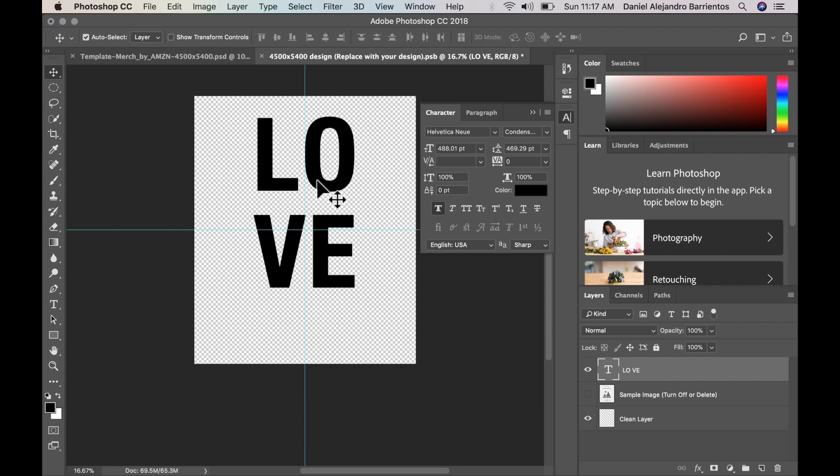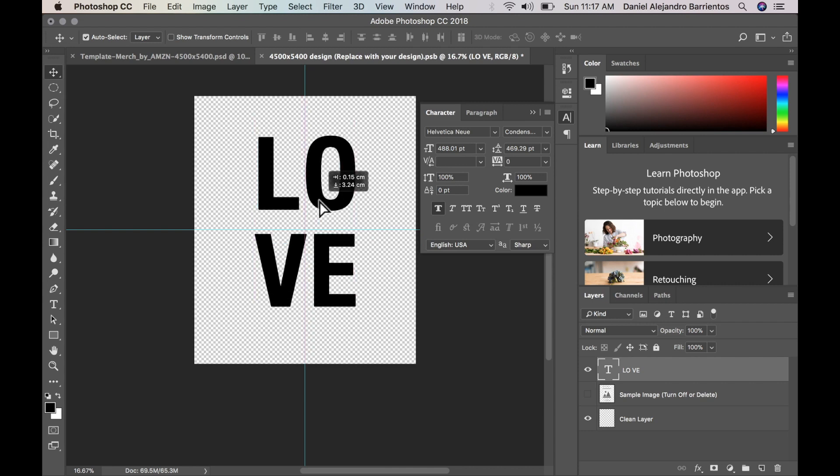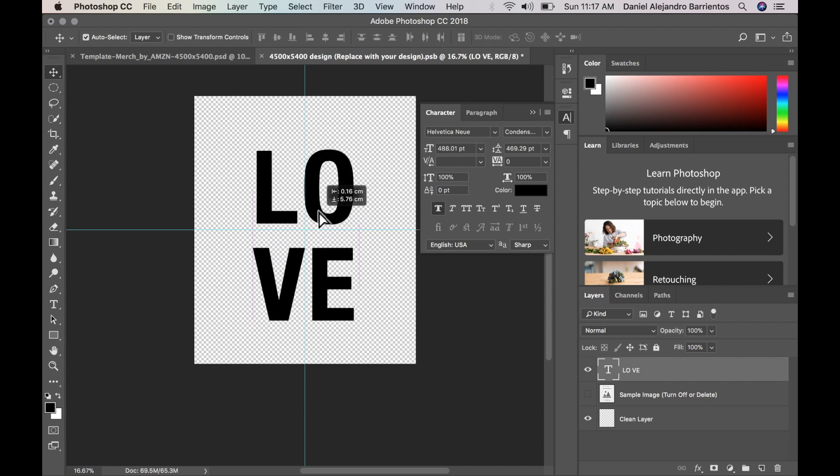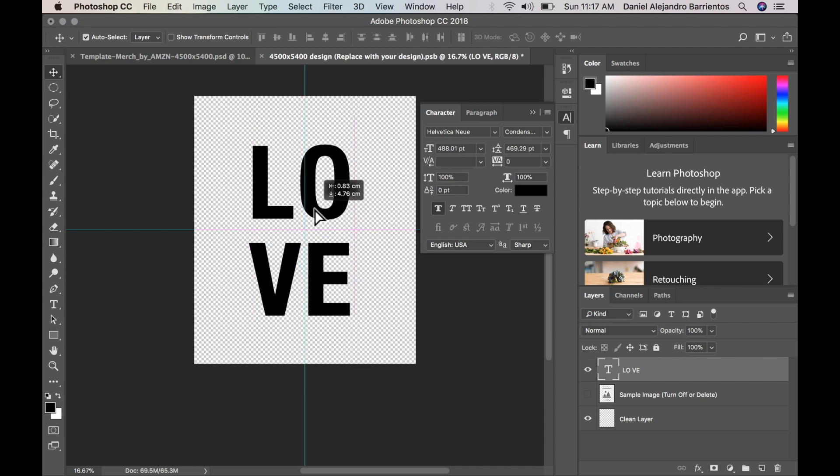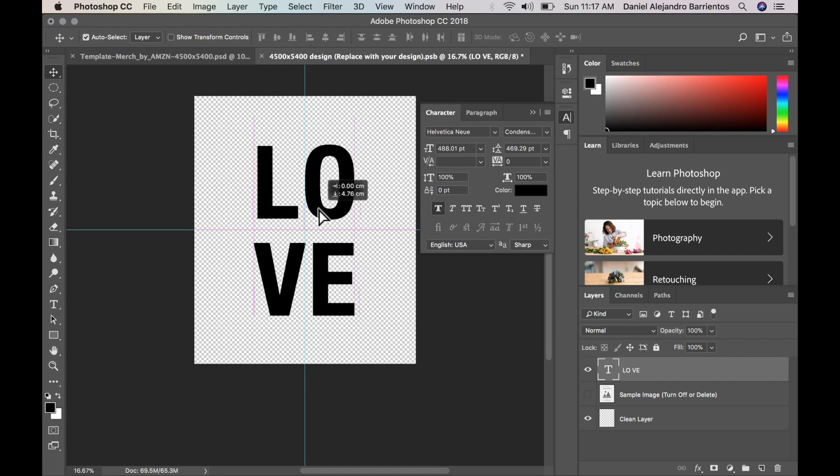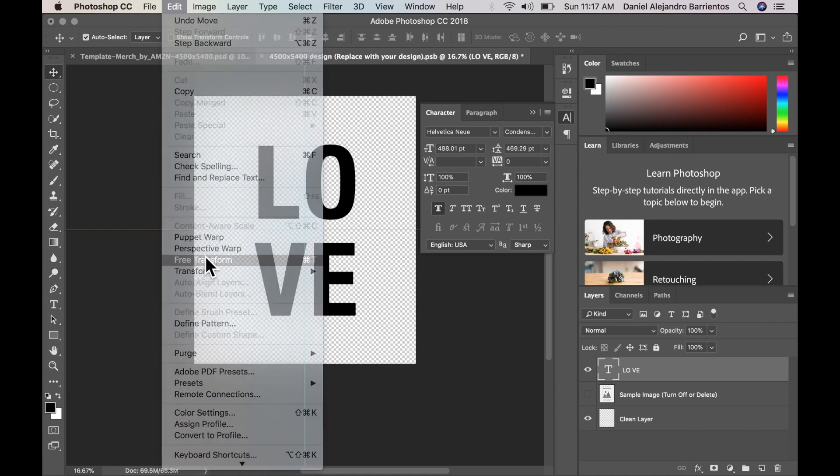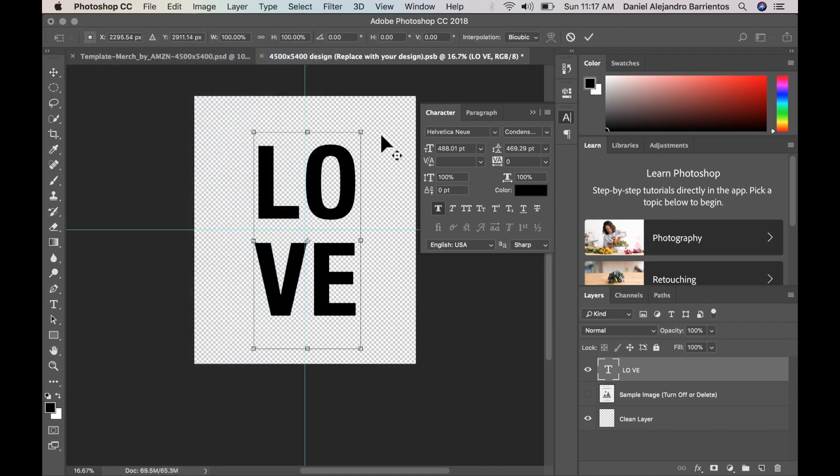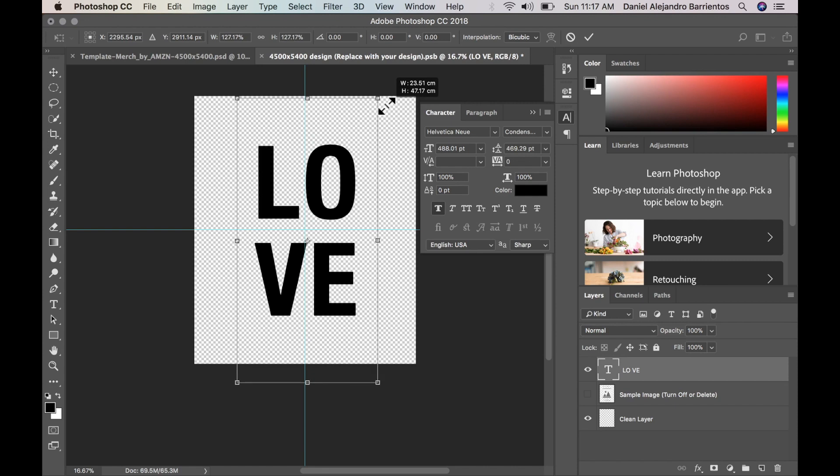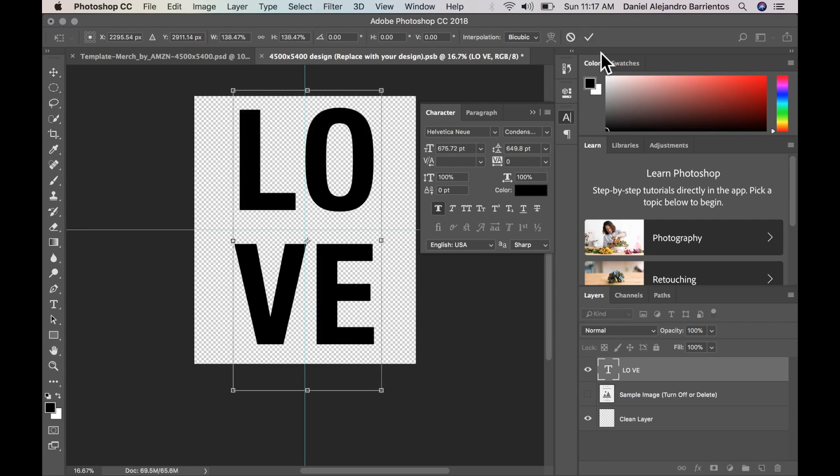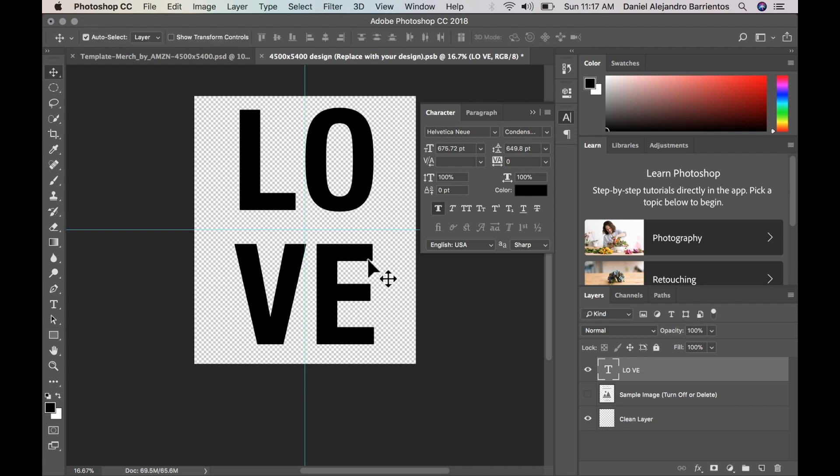All right, so I'm going to go back to my move tool, bring it centered again. I'm going back to edit free transform to make it a bit bigger. All right, so now I'm just going to press OK, confirm that this is what I want.